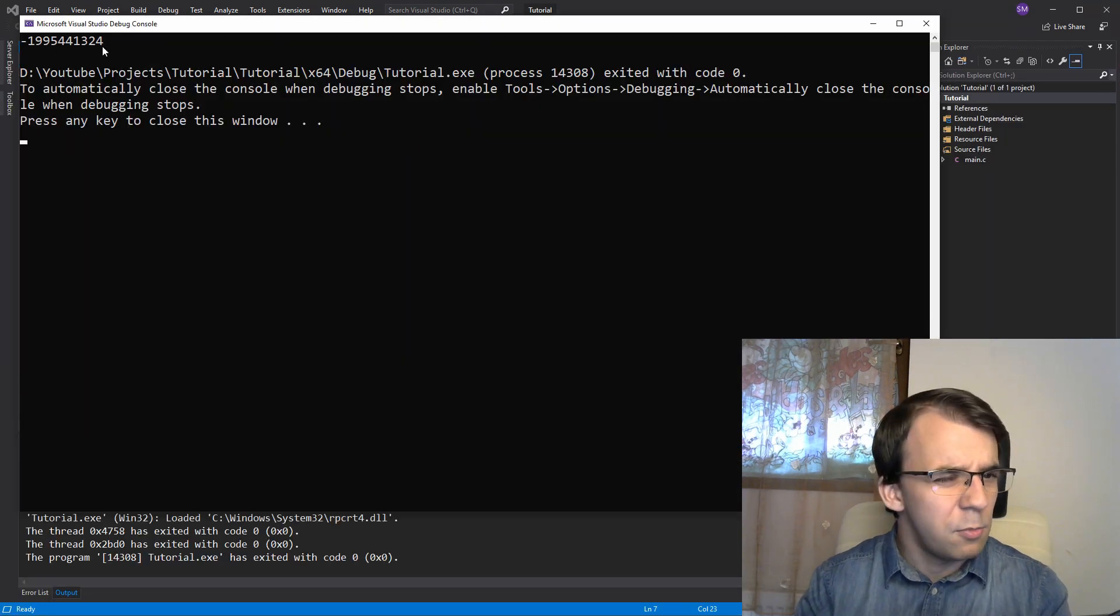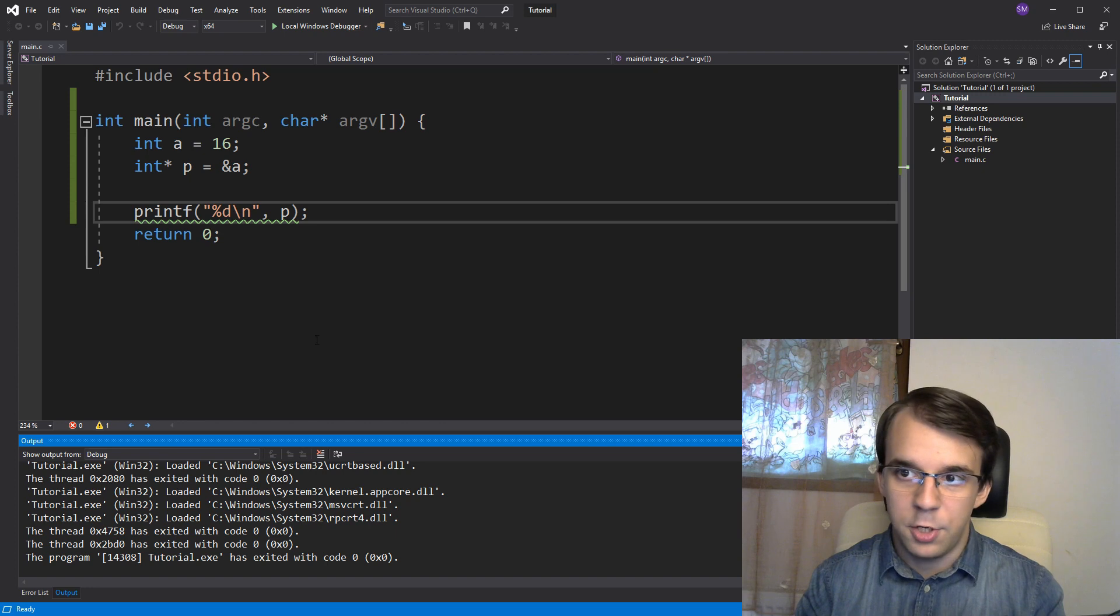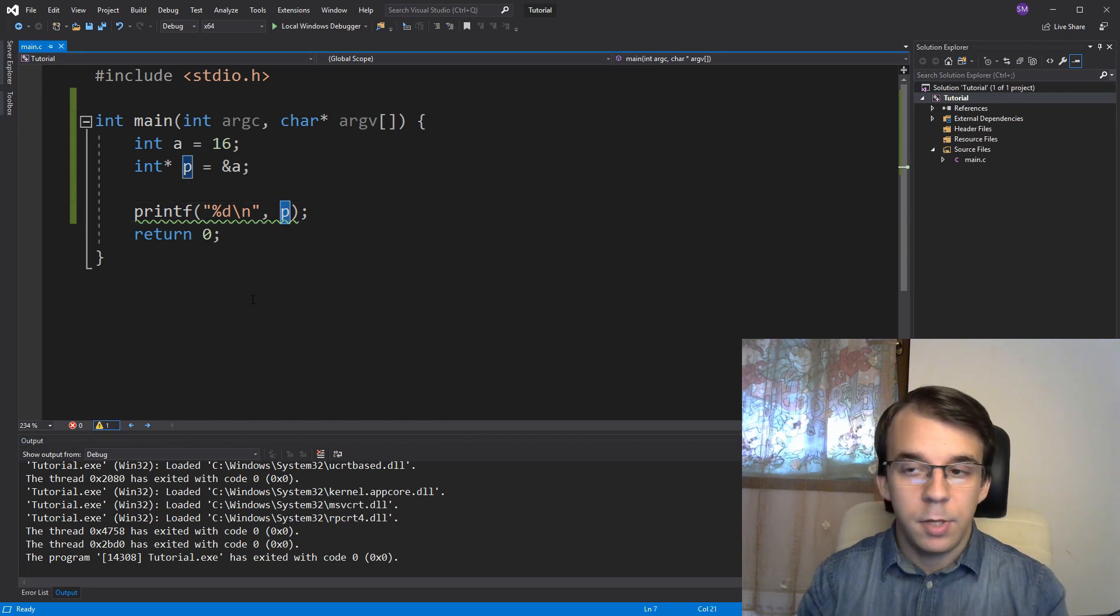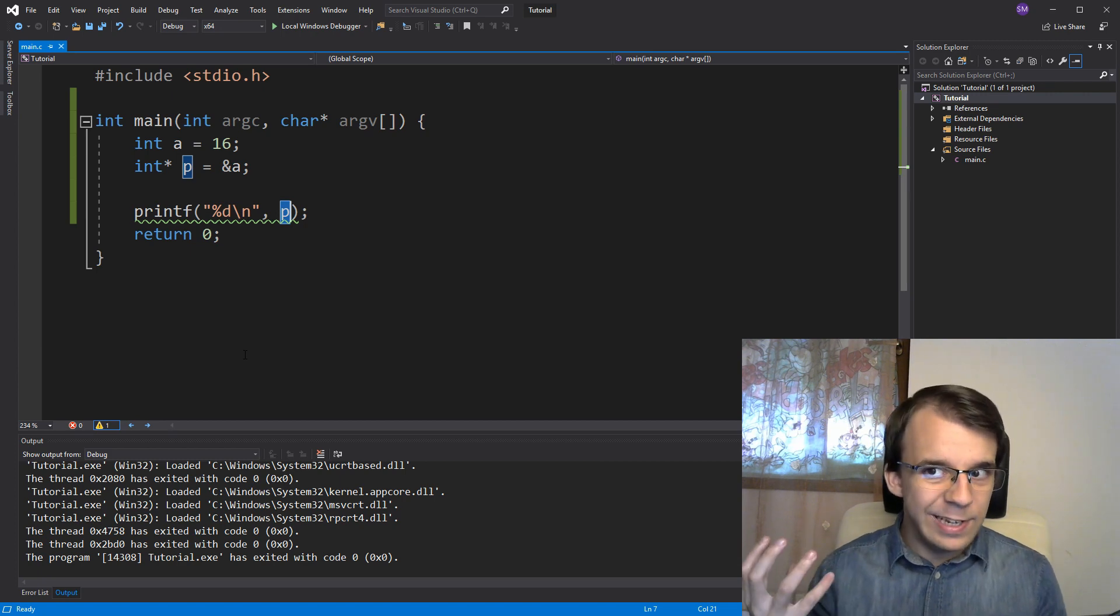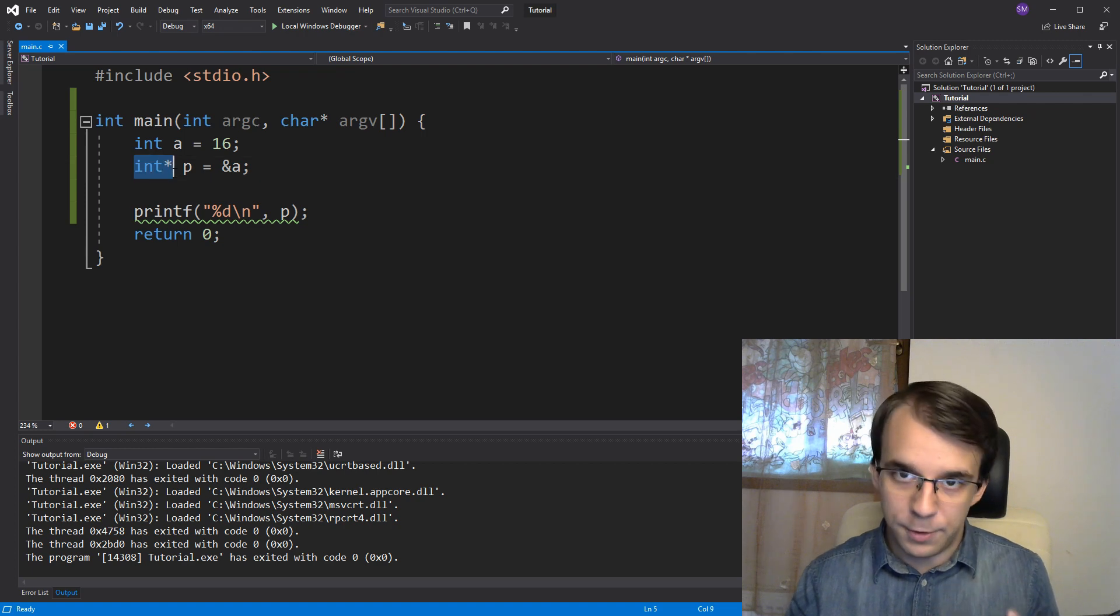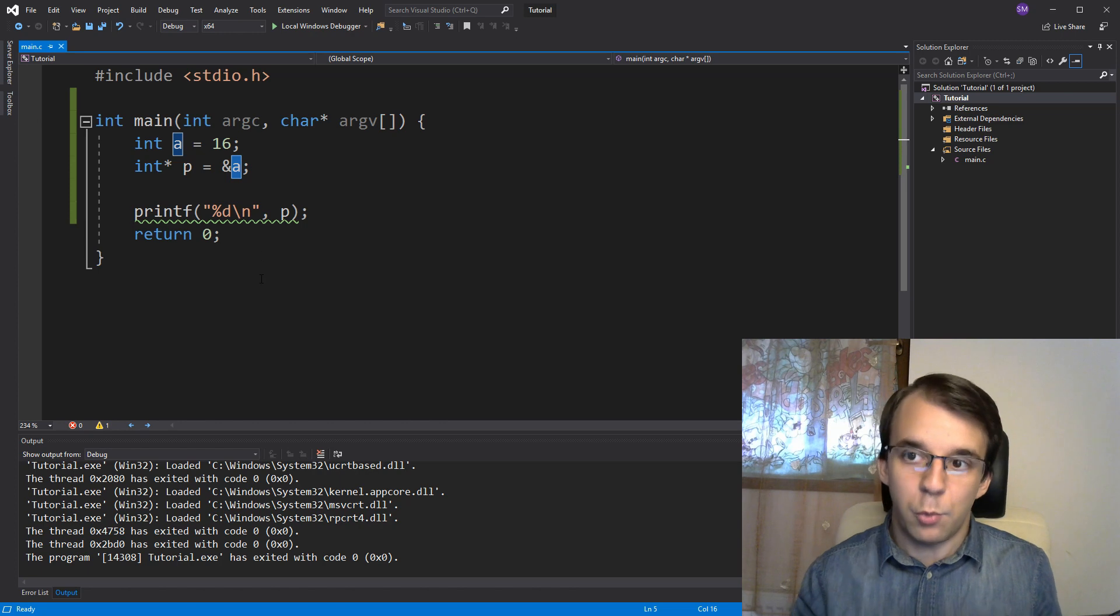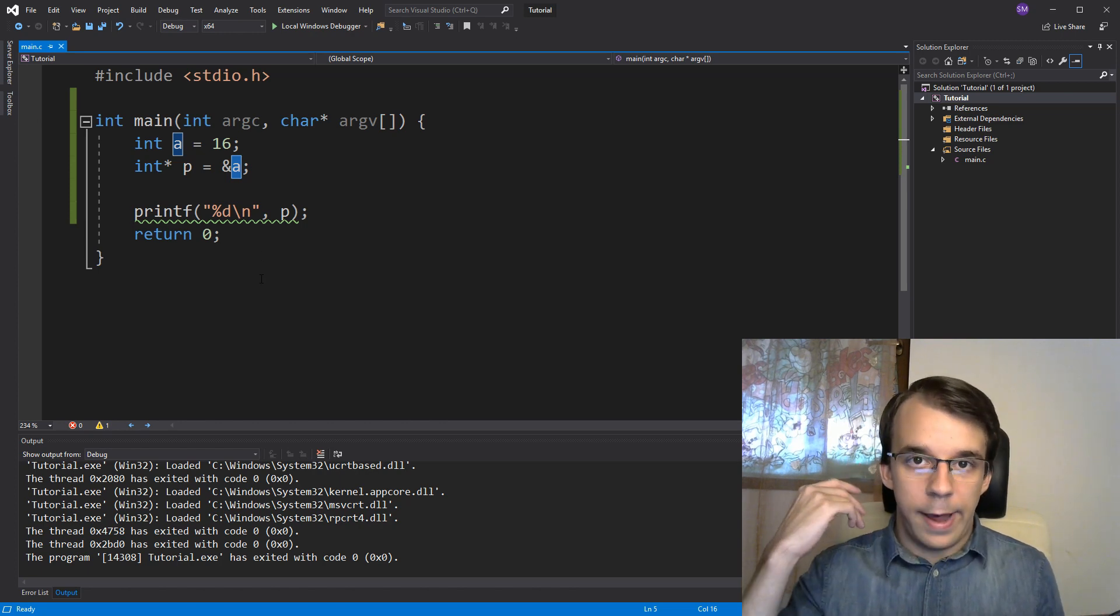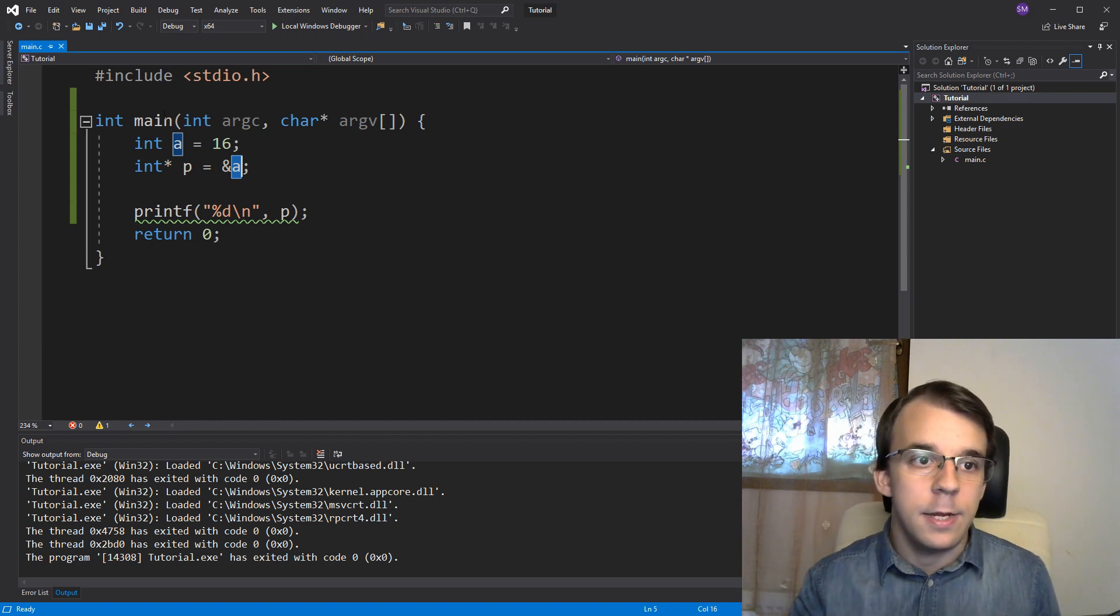That doesn't seem right, does it? No, because a is 16. It's getting here a very small number. What's the issue? Well, the issue is that p here in this context, p is actually an address. So what we are printing here is the address, is the value of this pointer. And the value of this pointer is the address of a. So what we were seeing there is the address inside our memory for the variable a.